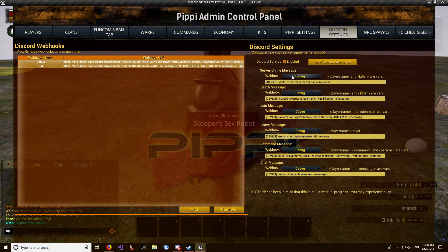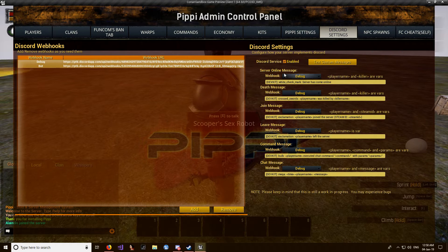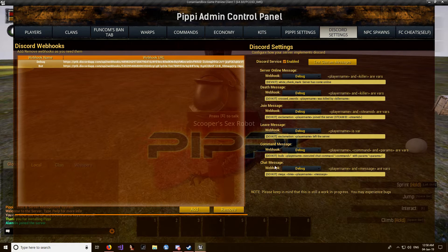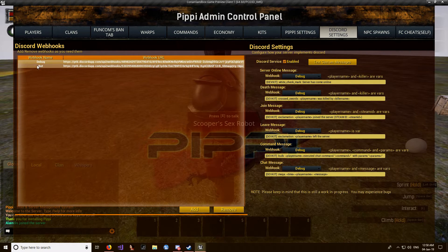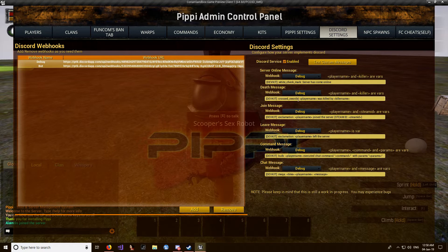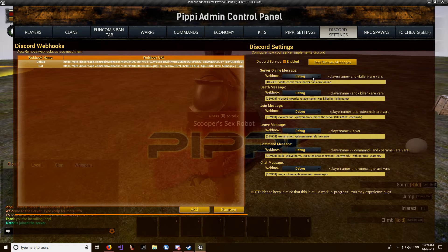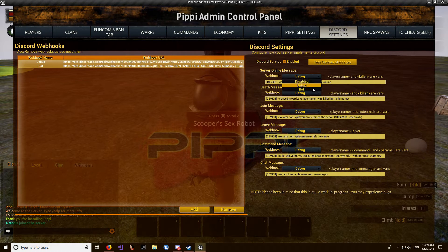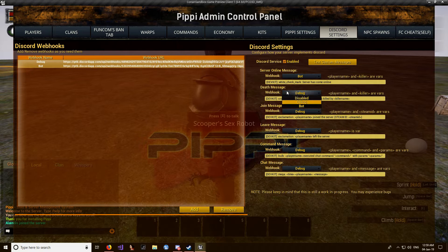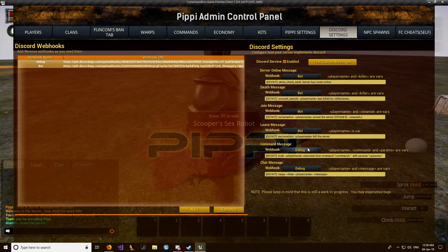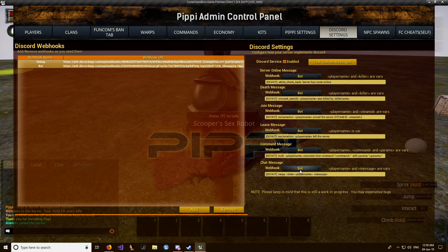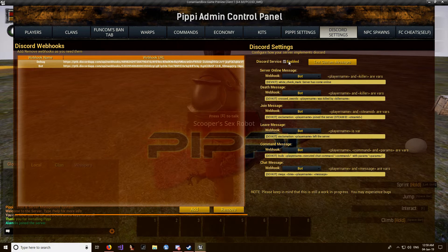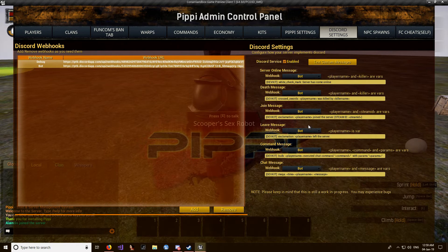over here on the right side you can then assign which types of messages will be used by that webhook. So for instance, if you wanted a server online message, you can select bot or death. But for the sake of this we'll just make them all bot like that. Make sure it's enabled and if you